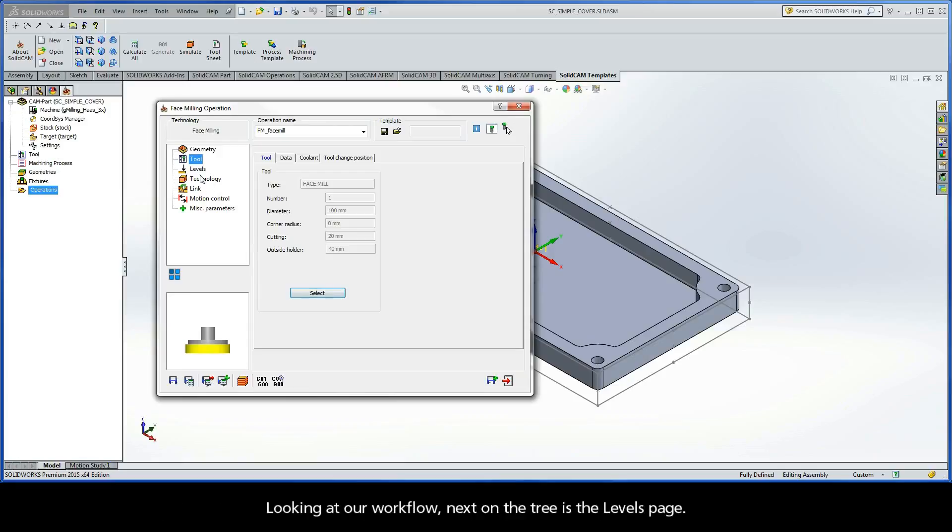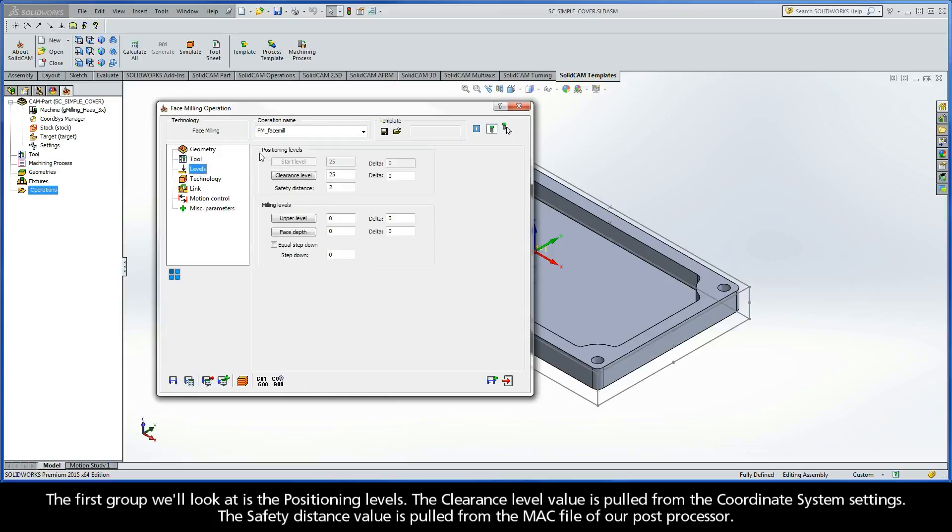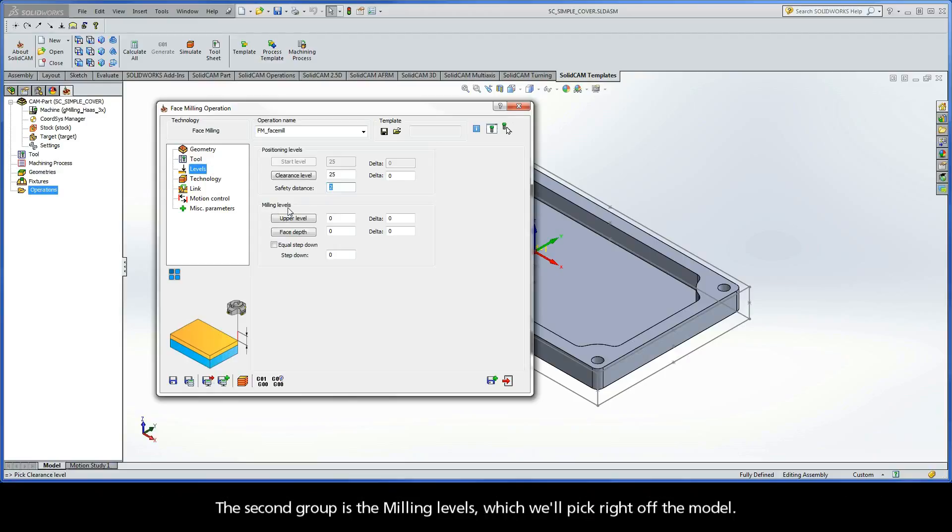Looking at our workflow, next on the tree is the levels page. The first group we'll look at is the positioning levels. The clearance level value is pulled from the coordinate system settings. The safety distance value is pulled from the MAC file of our post processor. And the second group is the milling levels, which we'll pick right off the model.